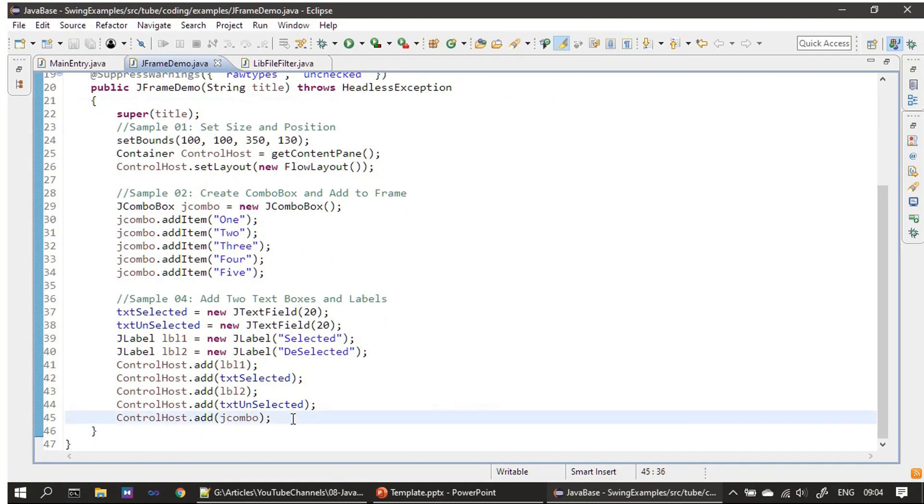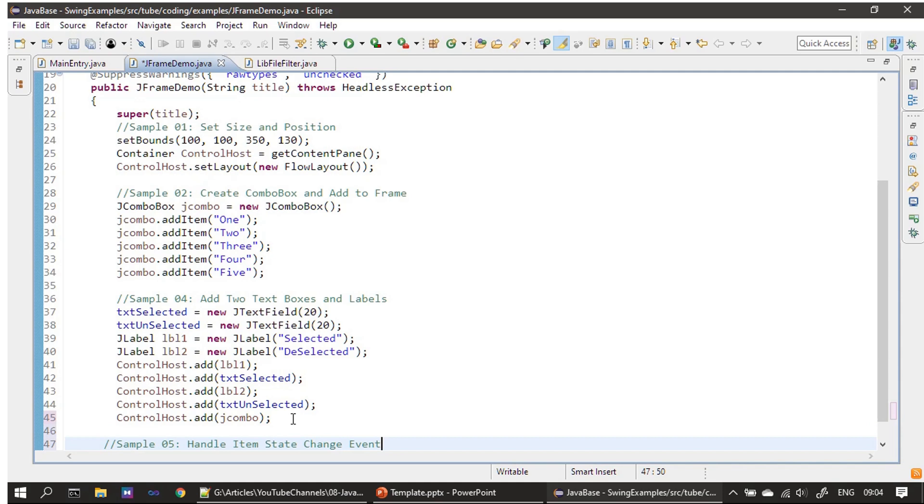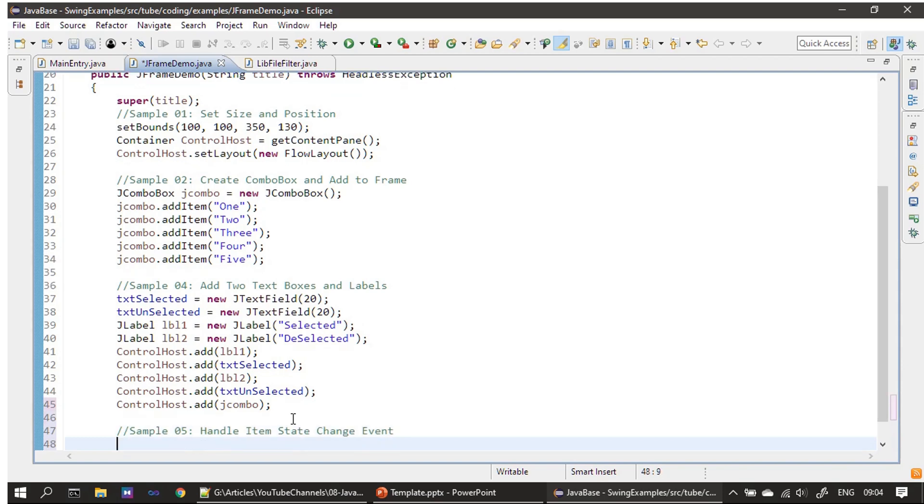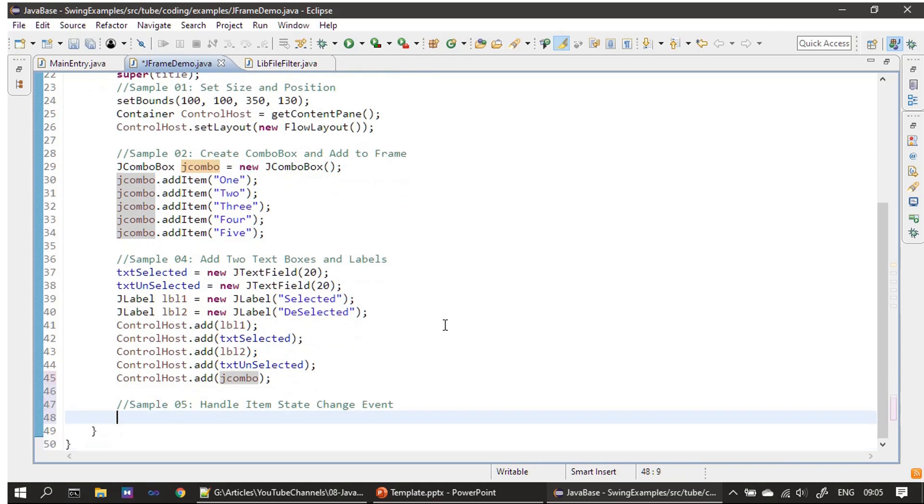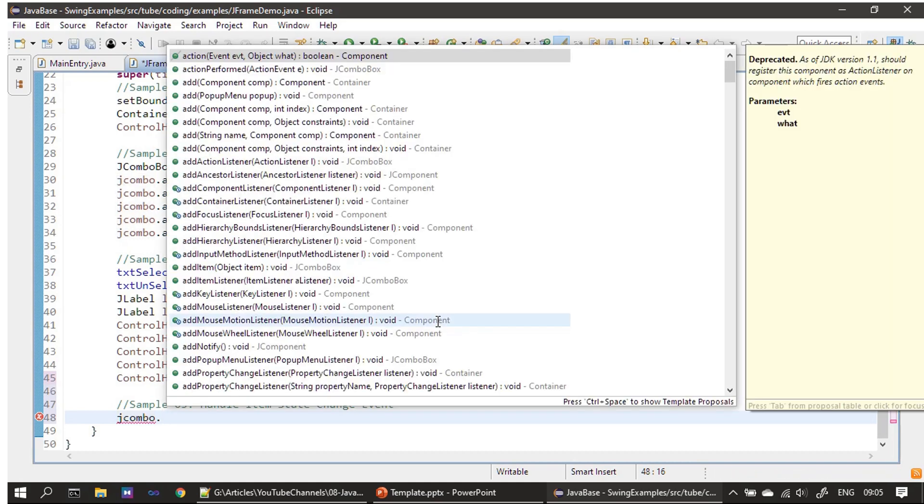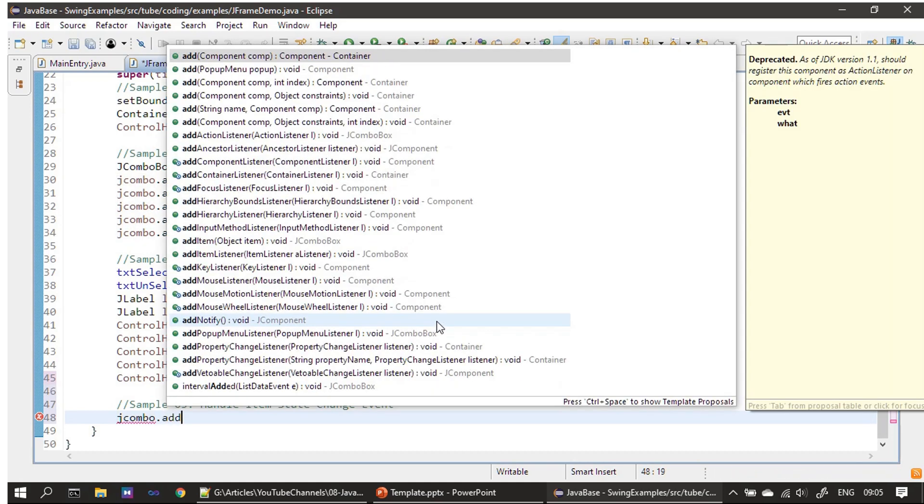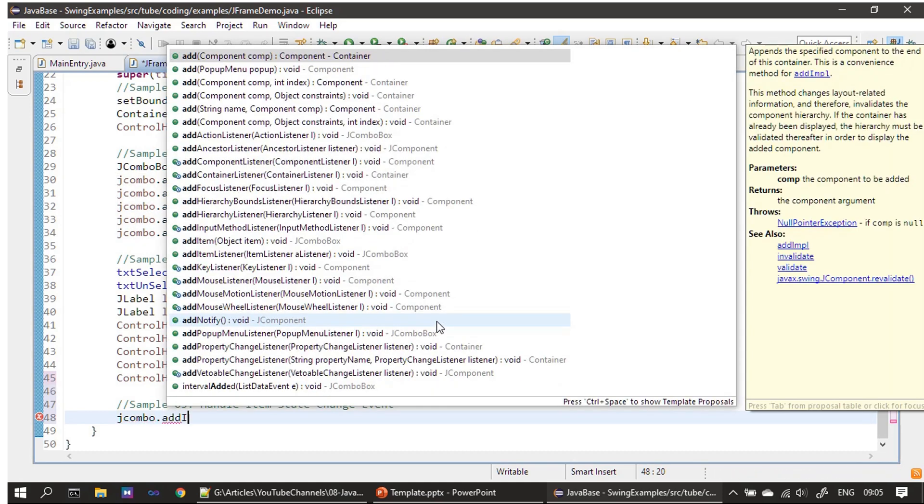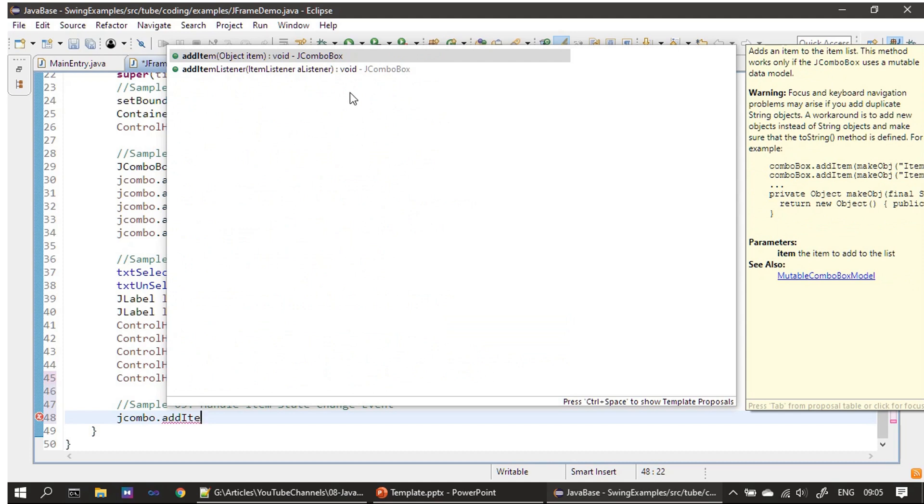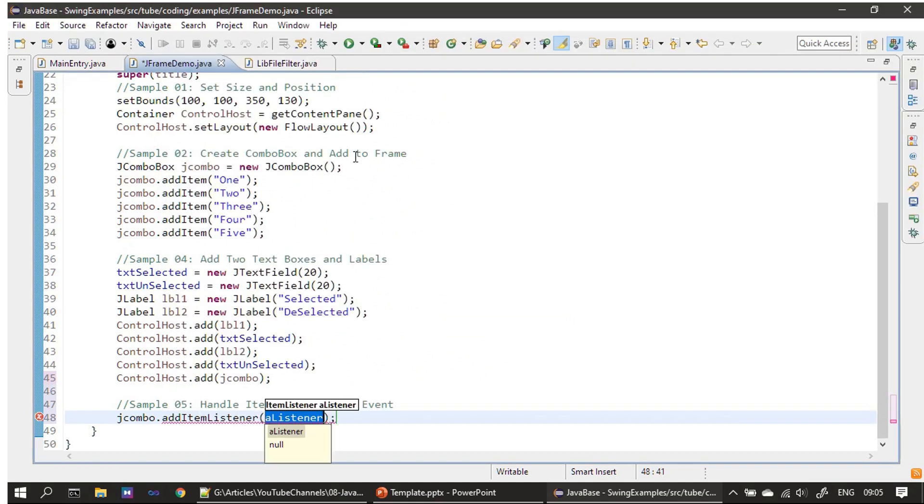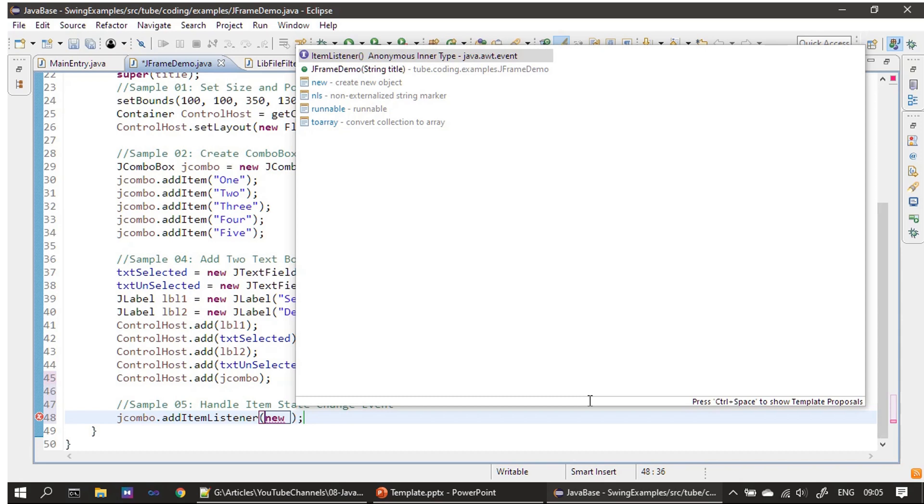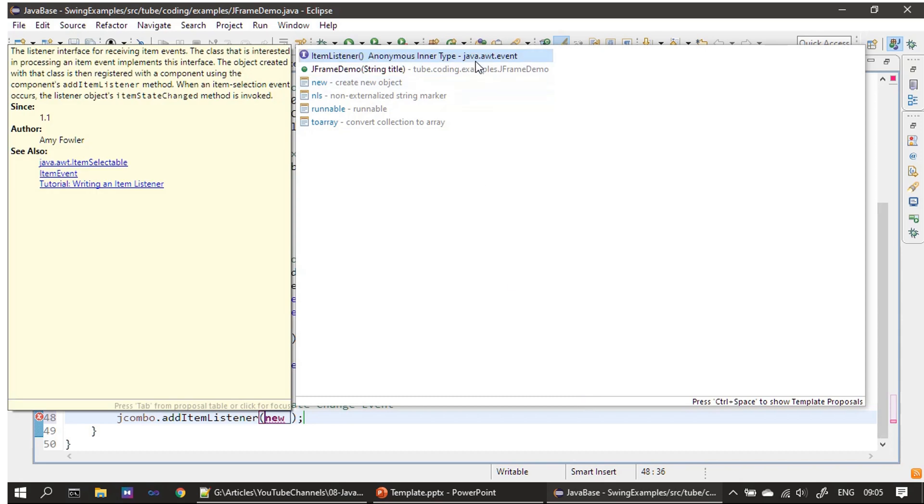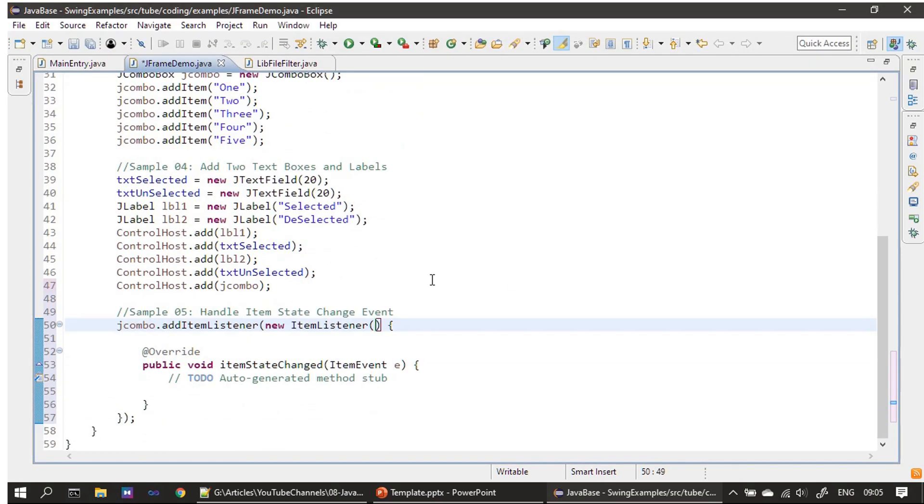Now we will handle the event. The listener is ItemListener, so we have to make a call to addItemListener. Then as usual, type the new keyword and press control space. Then choose anonymous inner type—this will provide the handler for us.